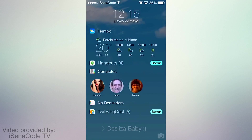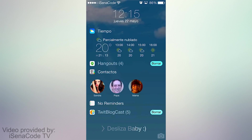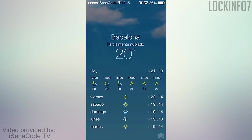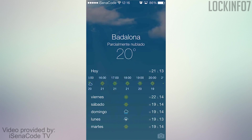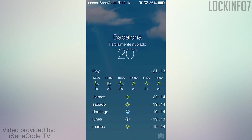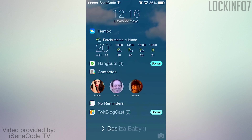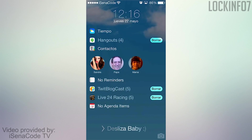On iOS 8 you can do the same thing in your lock screen, but there's a much better Cydia tweak that displays information on your lock screen called Lock Info 7. It shows a bunch of useful features on your lock screen such as your weather, access your contacts, see your reminders, and a lot more.